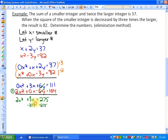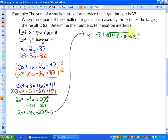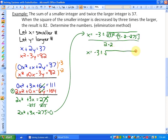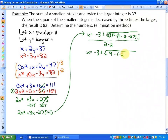We put this into standard form: 2x² plus 3x minus 275 equals 0. We can try factoring or go straight to the quadratic formula — I'll use the quadratic formula. So x equals negative b, which is negative 3, plus or minus the square root of b² (which is 3²) minus 4 times a (which is 2) times c (which is negative 275), all over 2a, which is 4.